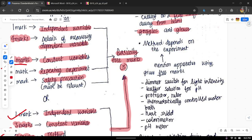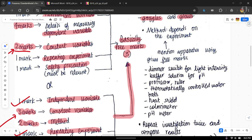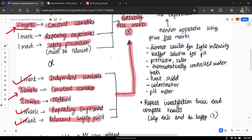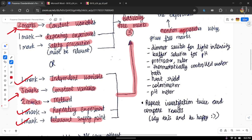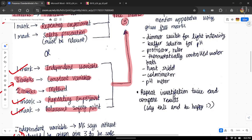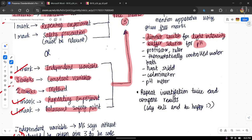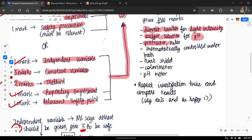For the method, it depends on the experiment. However, you can still get marks by mentioning apparatus — just naming the apparatus itself can give you marks. For example, if your experiment involves changing light intensity, say you use a dimmer switch. You can also use apparatus to keep your constant variables constant. For example, to keep pH constant, mention a buffer solution; to measure angle, a protractor; to measure length, a ruler.